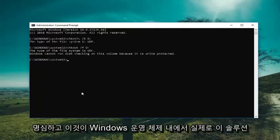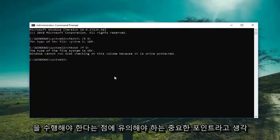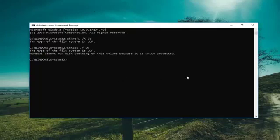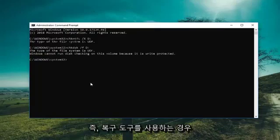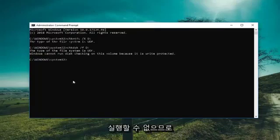And just keep in mind, and I think this is an important point to note, that you actually have to do this solution from within your Windows operating system. Meaning if you're using a recovery tool, you're not going to be able to run this.